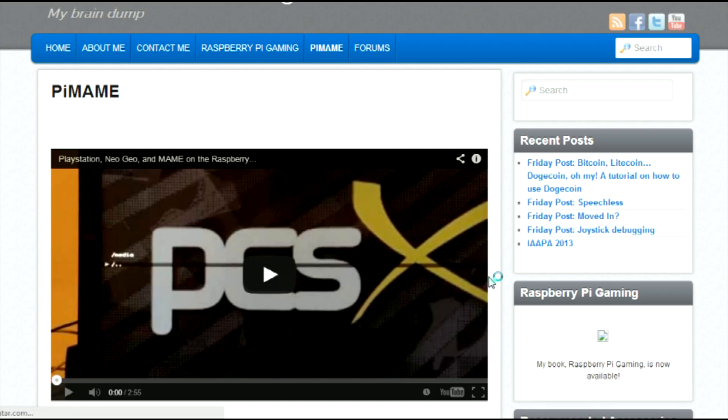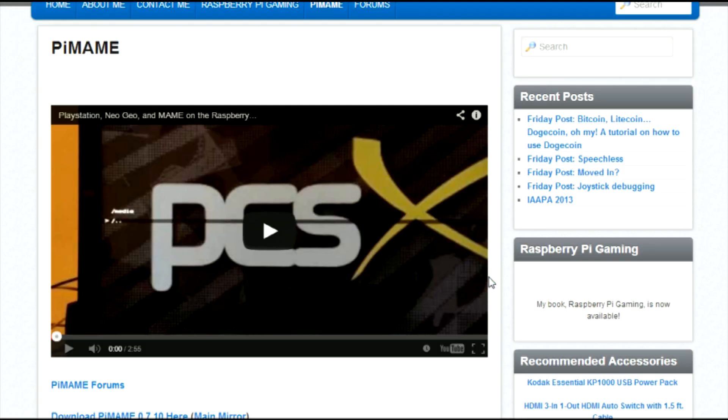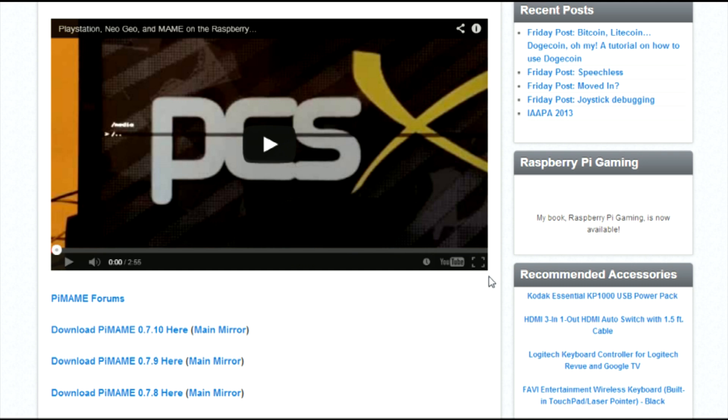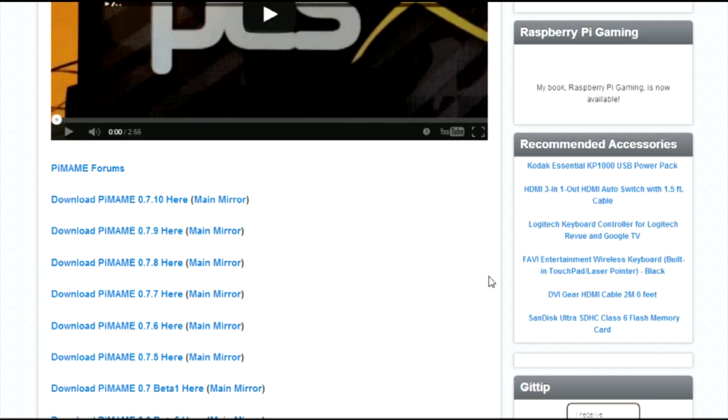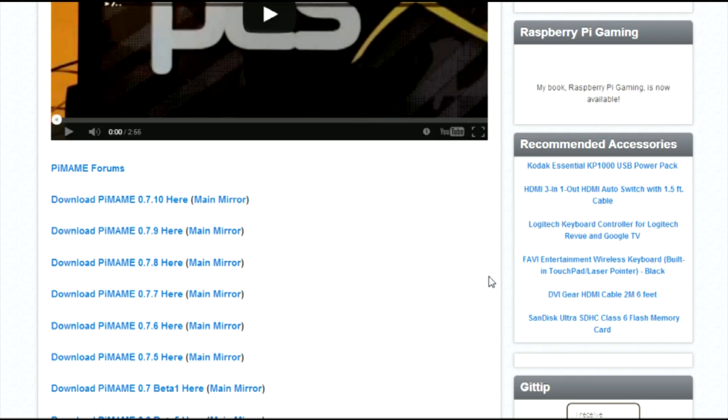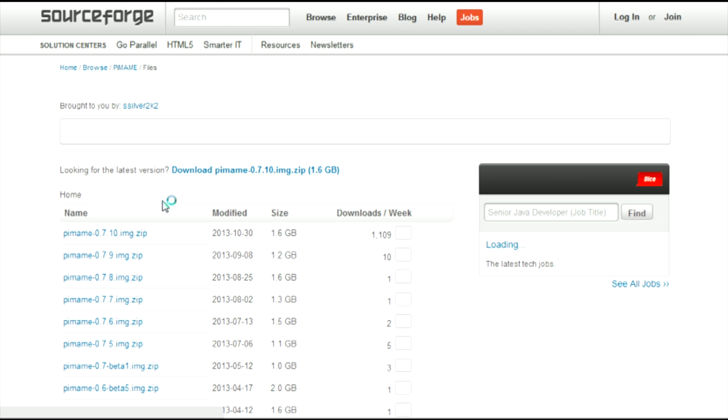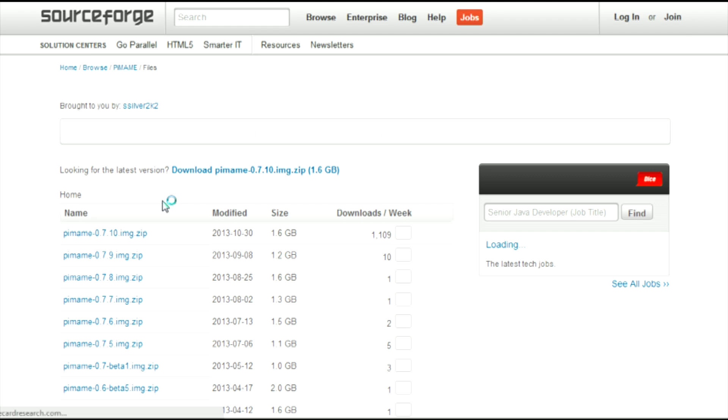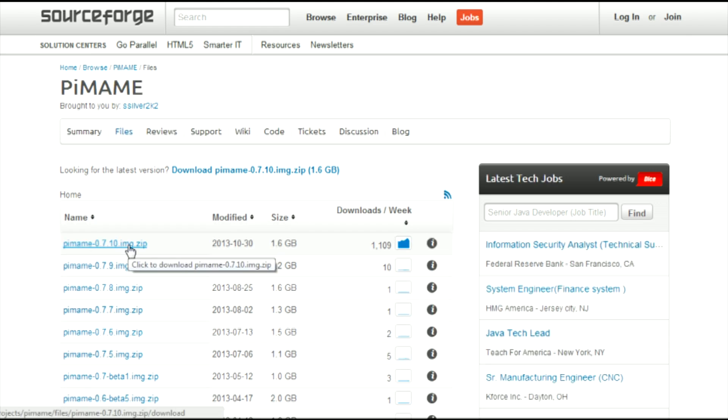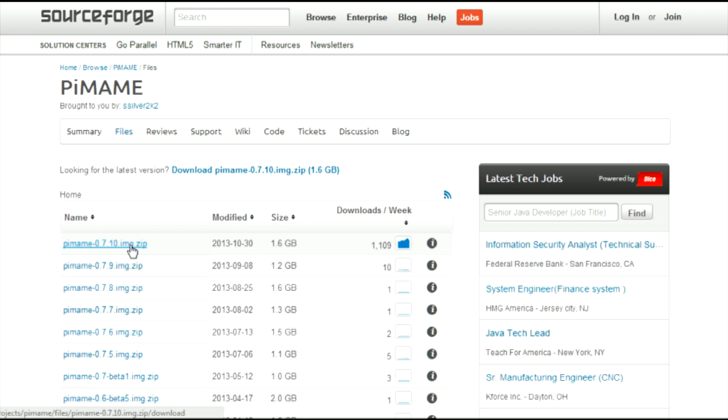First begin by visiting the PiMAME website. Then scroll down and click on the latest version of PiMAME. Then click on the latest image.